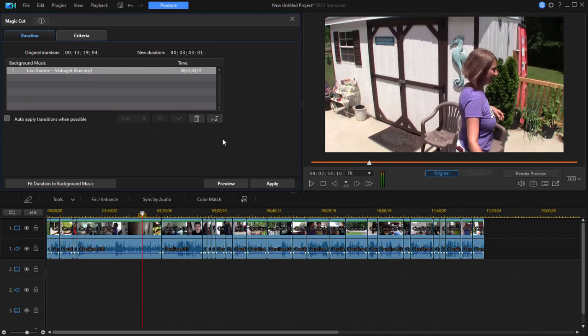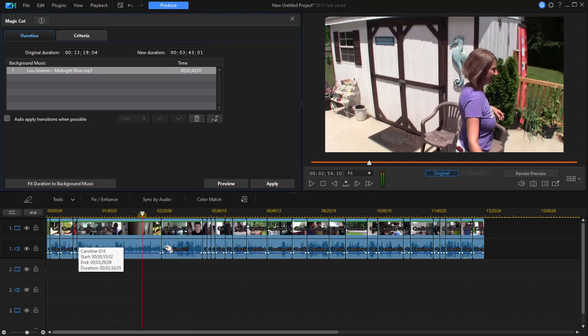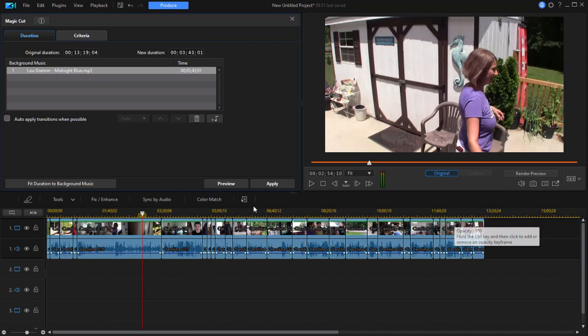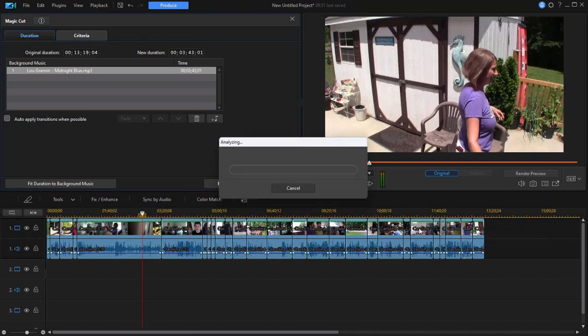Now it's going to take a while for this to do its thing because as I say it's going to look at every single one of these clips. I found it usually takes about the length of the movie on your timeline, so it's going to take about 13 minutes for the program to do what it needs to do. But let's click apply and then we'll check back in here in about 10-15 minutes.